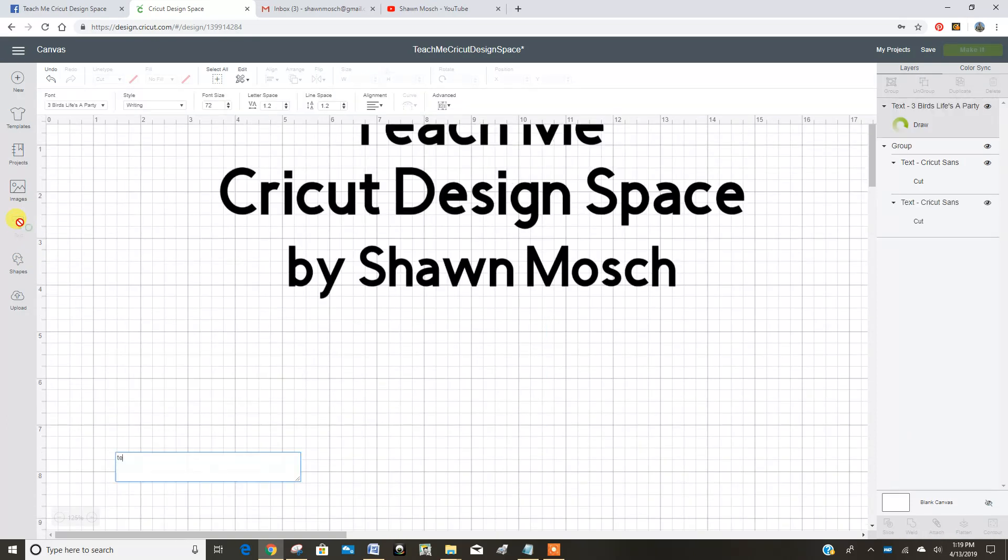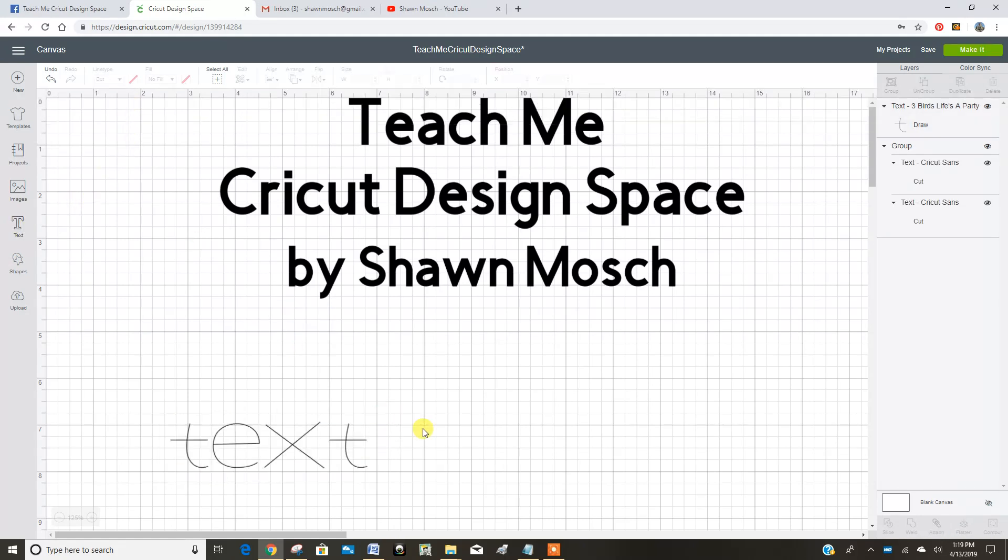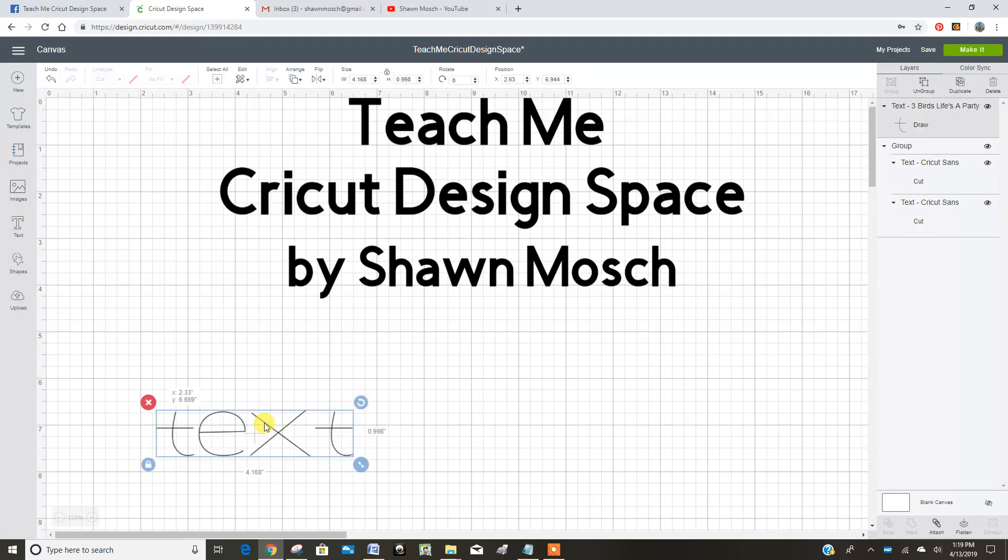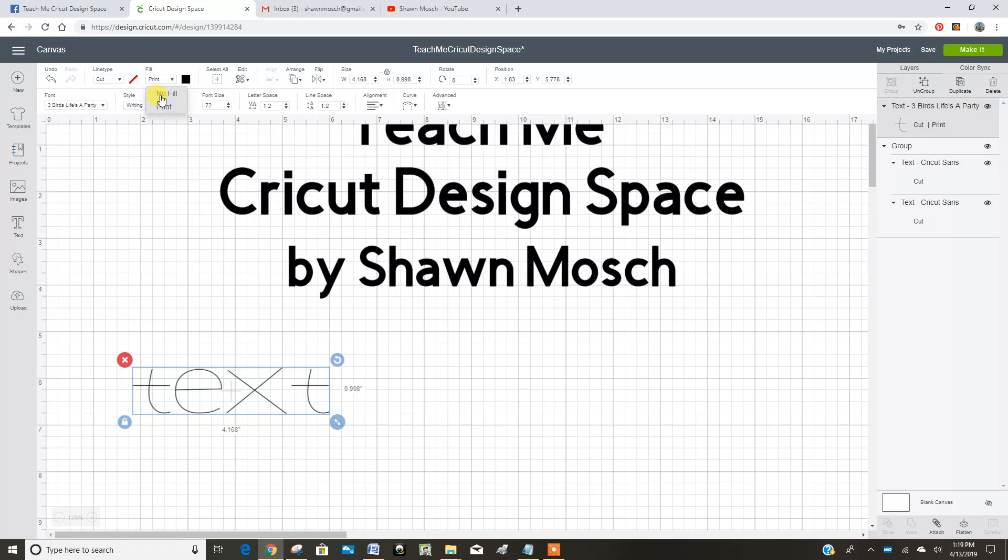So let's just type in text again. And the other nice thing is if you forget what text you're using, if you insert a new text, it'll go to the same text as before. So then you can remember what you're using. So no fill. It's still reading.